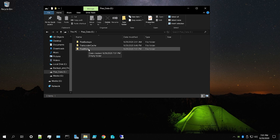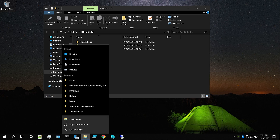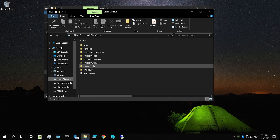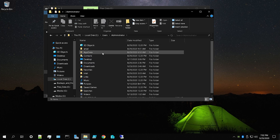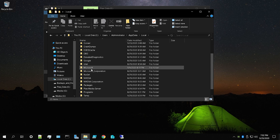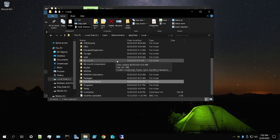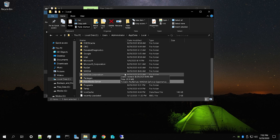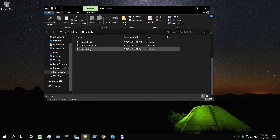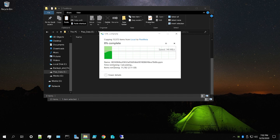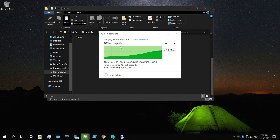Now that we have the Plex Meta folder created, we're going to copy the Plex server metadata folder and paste it within that folder. Open a new File Explorer window, go to Local Disk, then Users, click your username, then AppData, then Local — and you'll see 'Plex Media Server'. Copy it — don't cut it — so that if something goes wrong you don't lose your data, including all those posters, thumbnails, and lyrics.